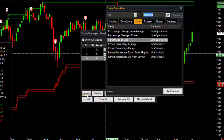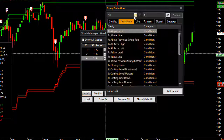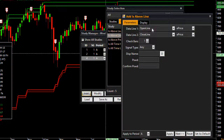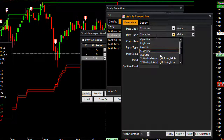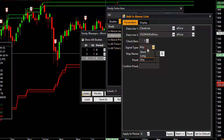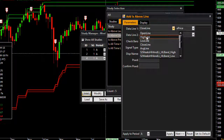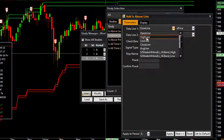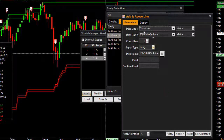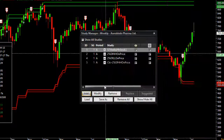Now I want to put the signal using the 'Is Above Line' and 'Is Below Line' conditions. Let me go to Study Manager, click Add, go to Conditions, and use 'Is Above Line'. The first data line input will be the close line, and the other will be 2% of highest high on the price. So this is close price above 2% of highest high. You can also use the high line if you want the high to be above the 2% threshold.